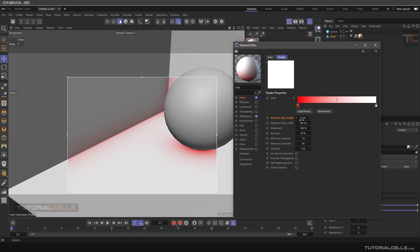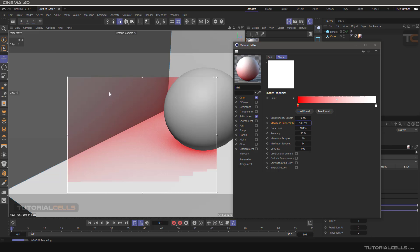The minimum ray length is zero, meaning it begins from zero at that corner going any direction you want. The maximum ray length depends on your object size. For example, if you give it a lower number, you can see a little short range, or if you make a higher number, we have very dense ambient occlusion.